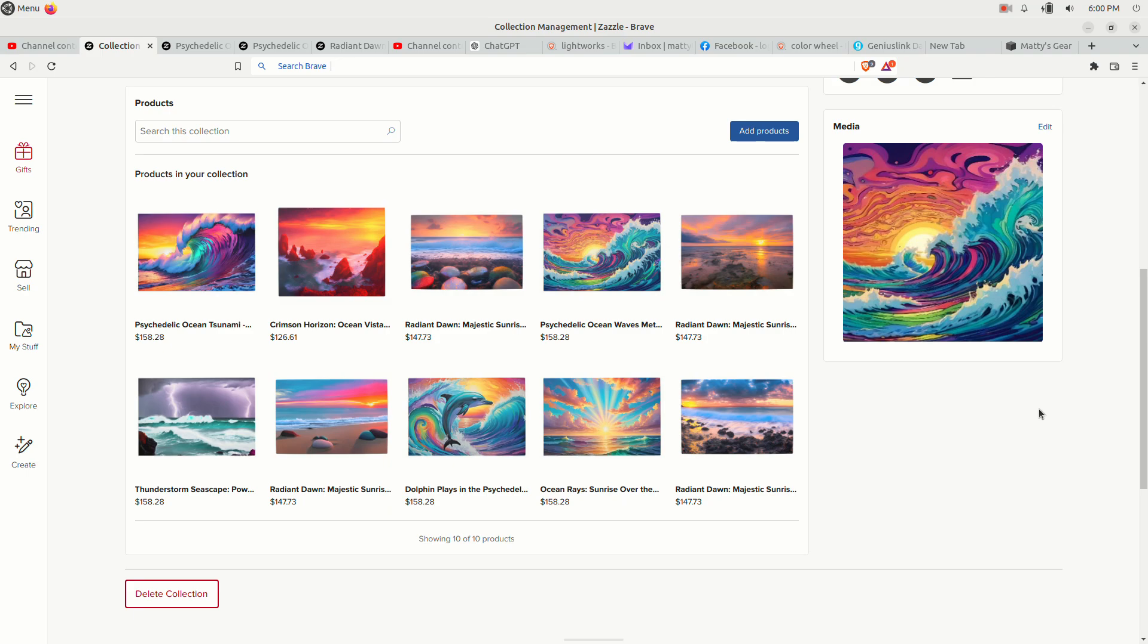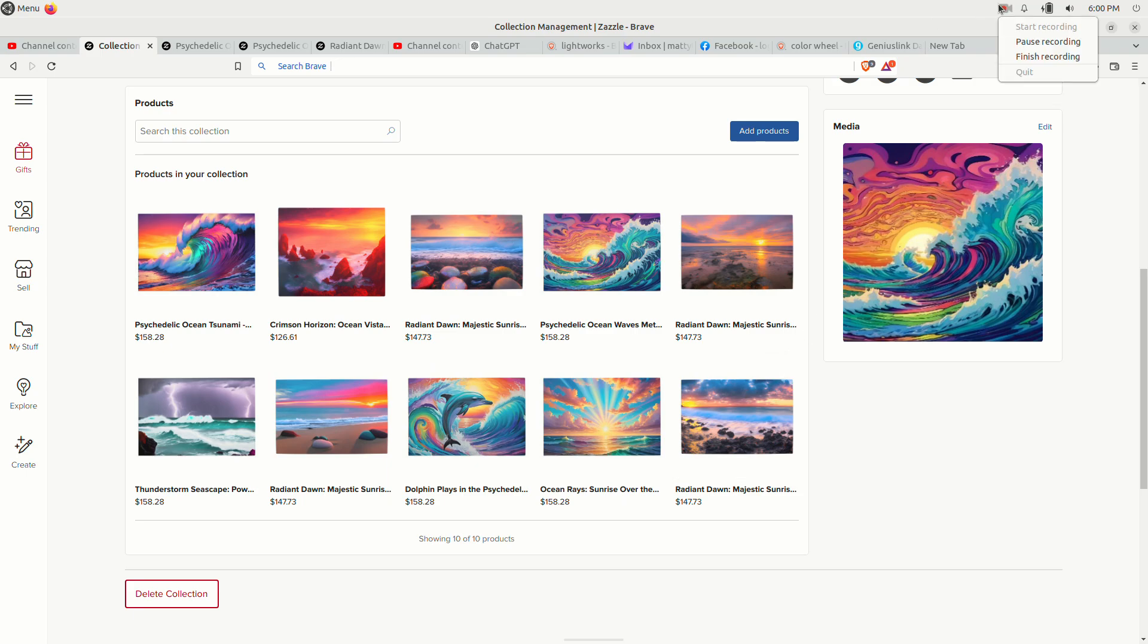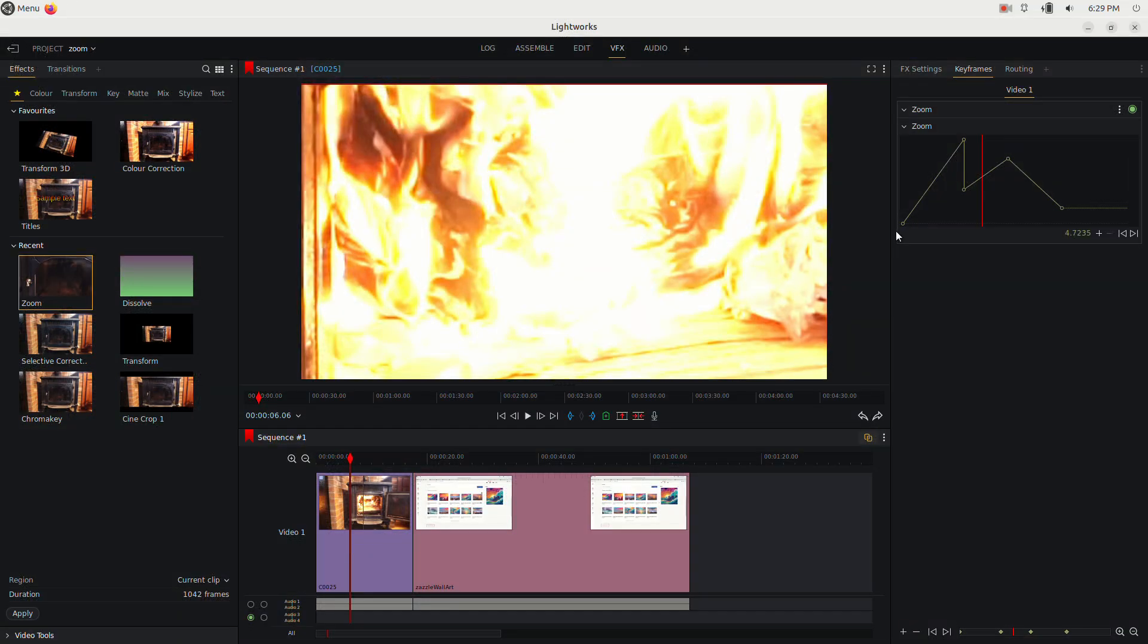So if you like this video please like it and click subscribe and click the link in that video description. That's really all there is to the zoom effect in Lightworks.